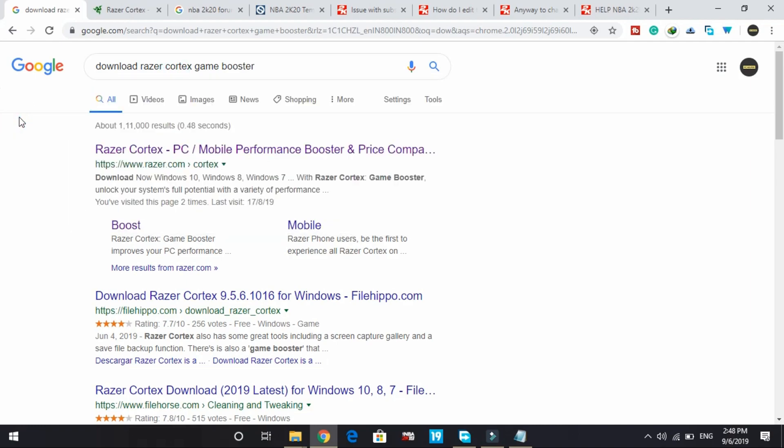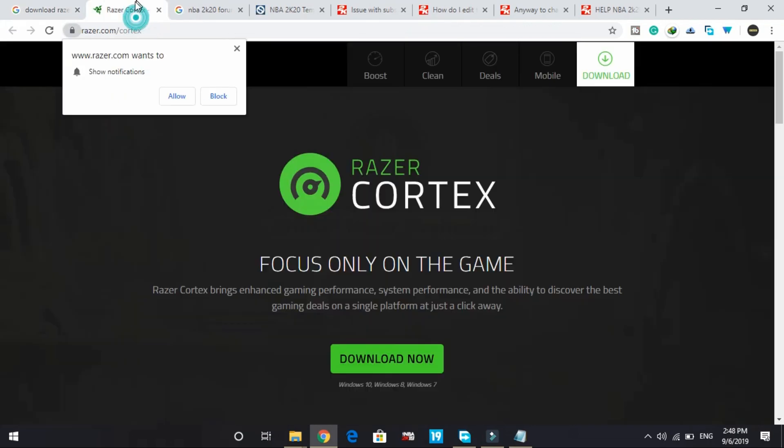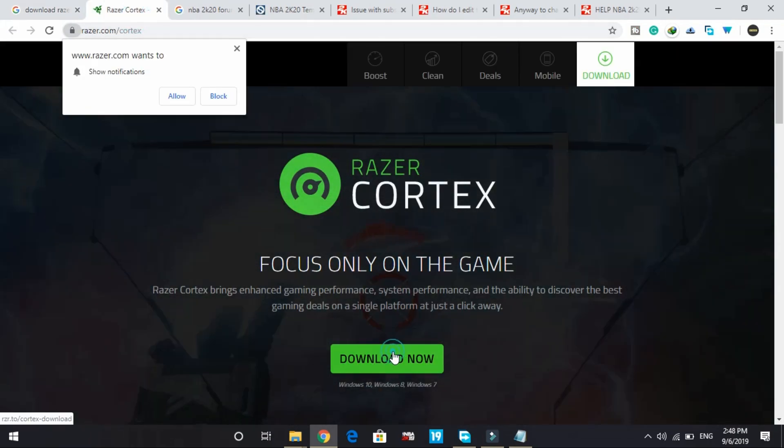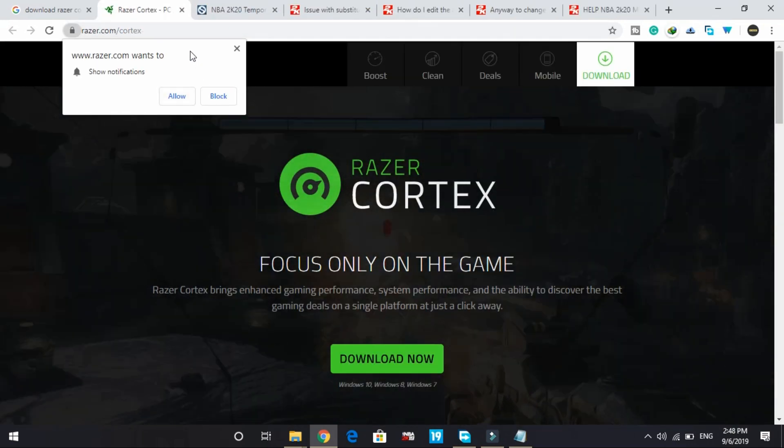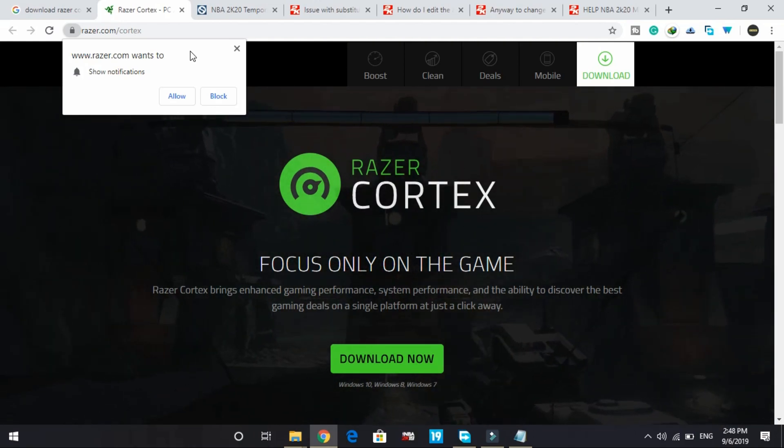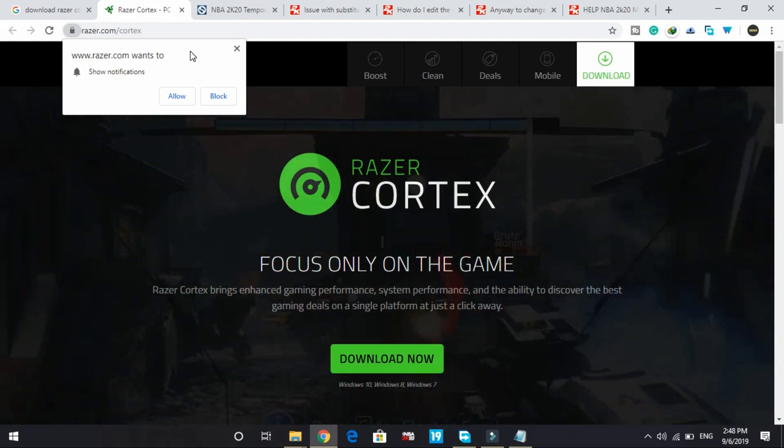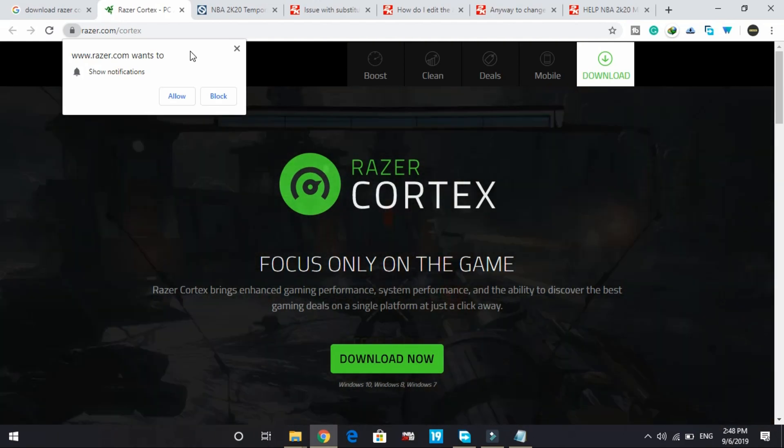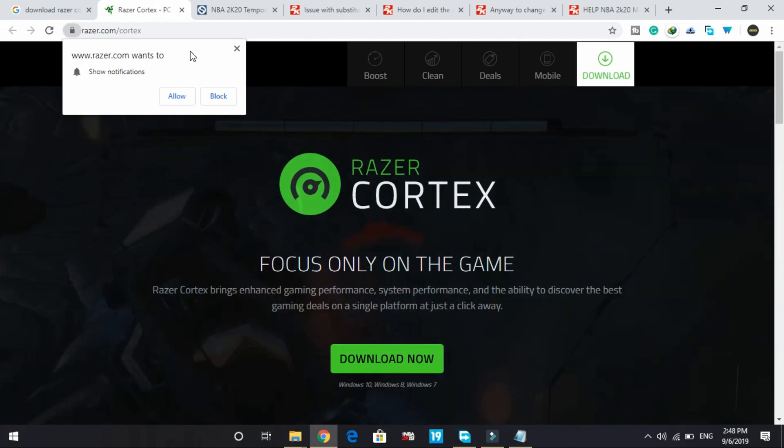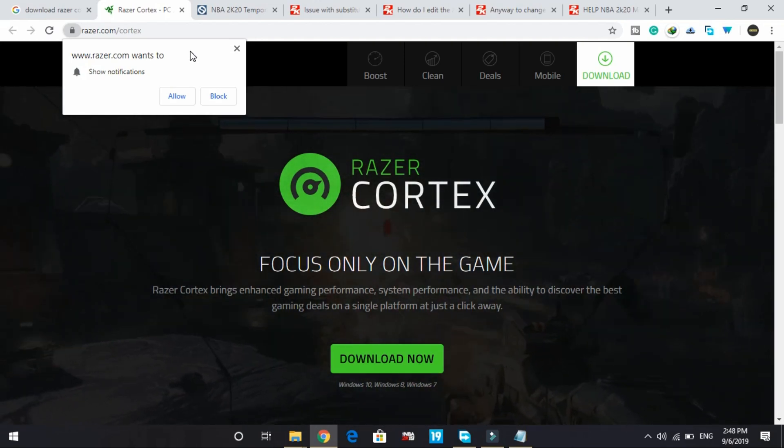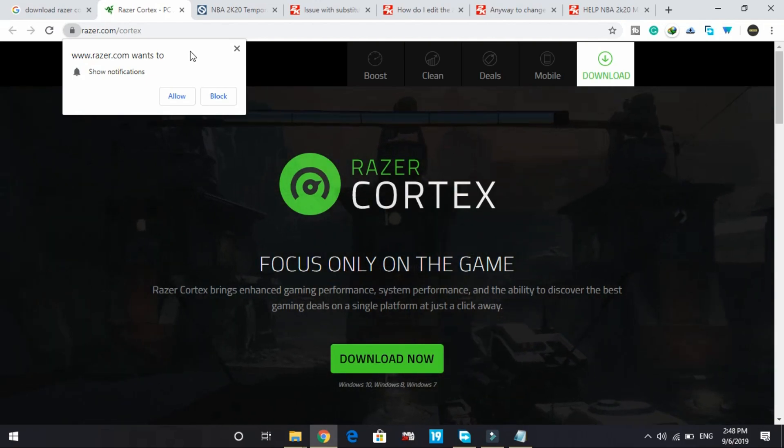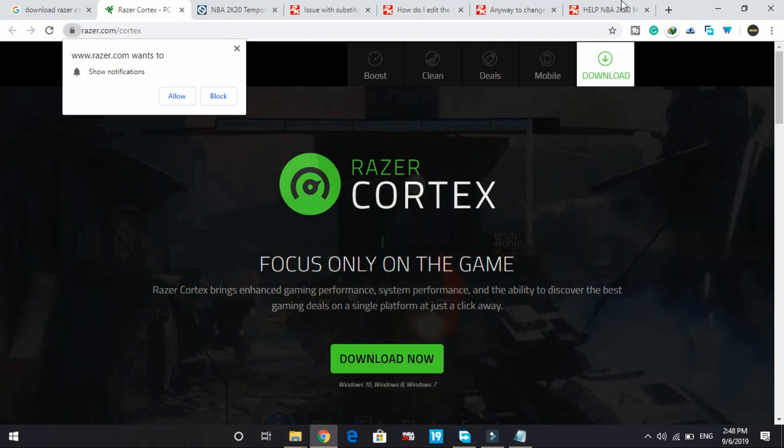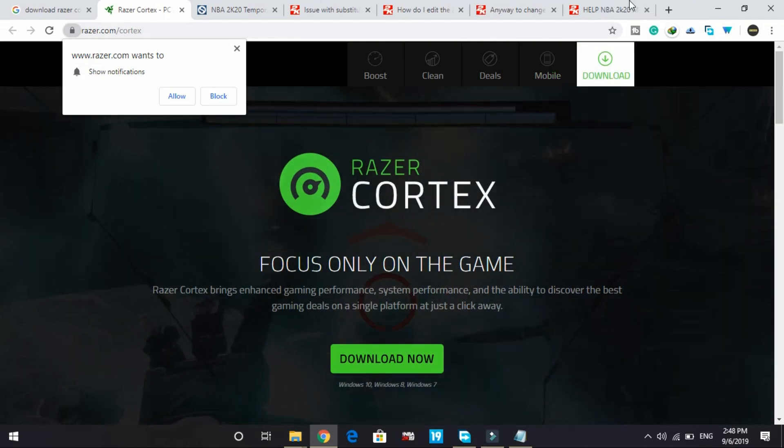Just search on Google 'download Razer Cortex game booster' and go to this first link which will redirect you to this page. Click on download now and its download will be started. The download is very simple, and once you download it, installation is also very simple. I've made a separate video on how to do advanced setup of this game booster because its setup is a bit complicated and I want to keep this video short.